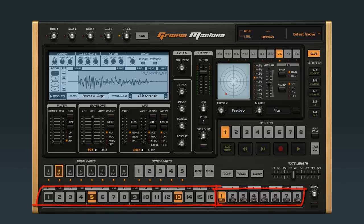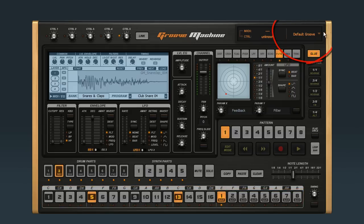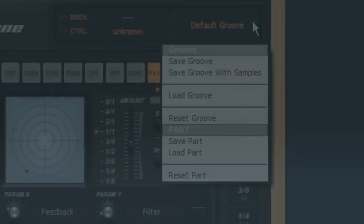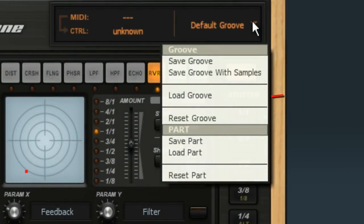The menu in the upper right corner is where you load grooves and parts. The most basic procedure is to load a new groove, like this.